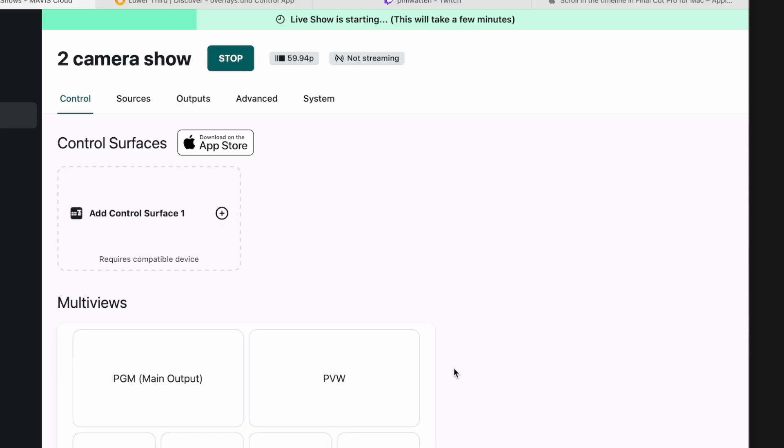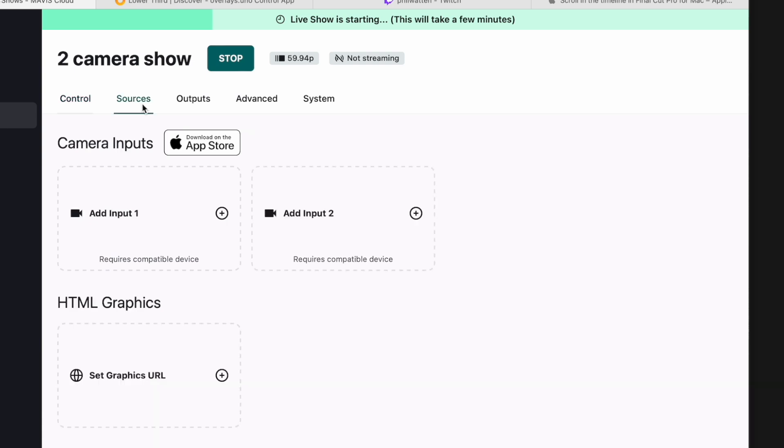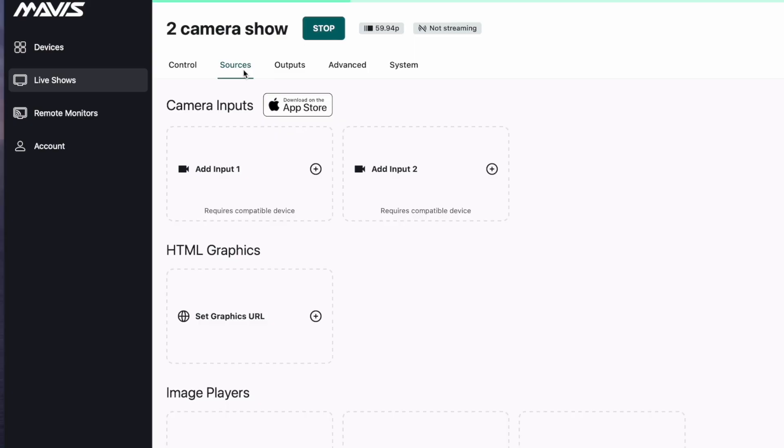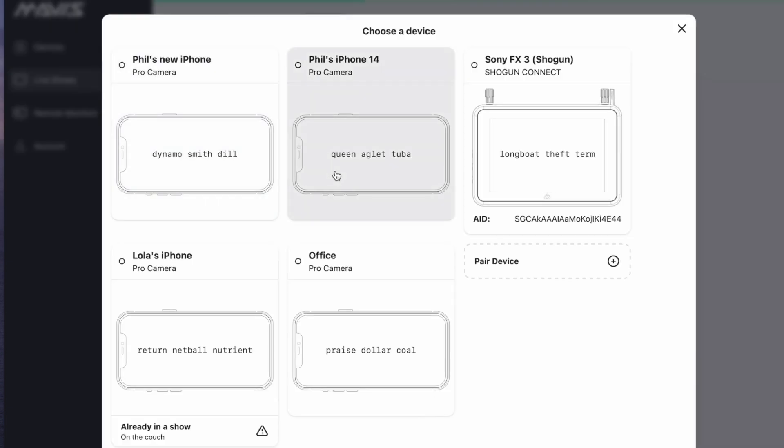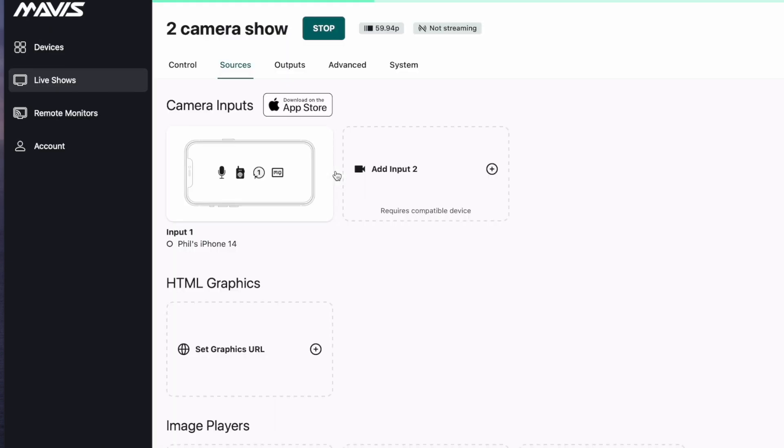While this is spinning up, let's add some bits. One of the things I'm going to add are the cameras. I use my phones a lot with this account so they're already linked, so all I have to do is click on the camera and pick my phone that I'm going to add, just like that.